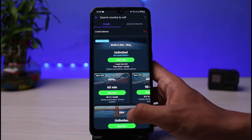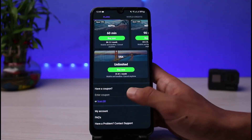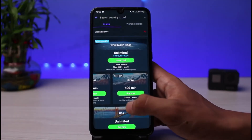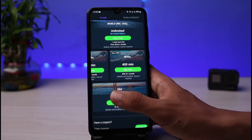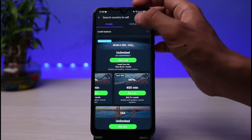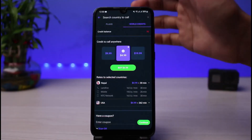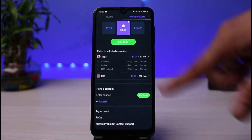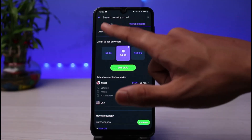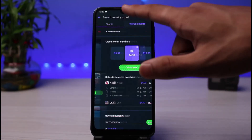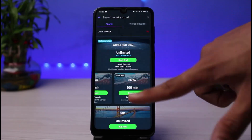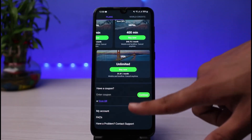As you tap on Viber Out, you can see our credit balance is currently zero. If you want to make calls to various countries, you can see the available rates. You'll want to make sure you have subscribed to a plan. There are a bunch of options to choose from, so make sure you have an active credit balance or subscription.